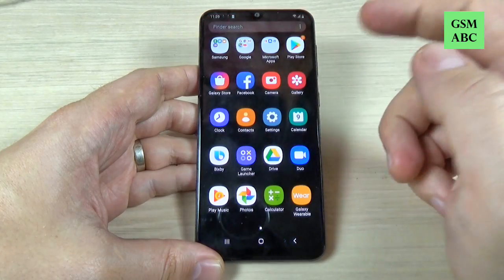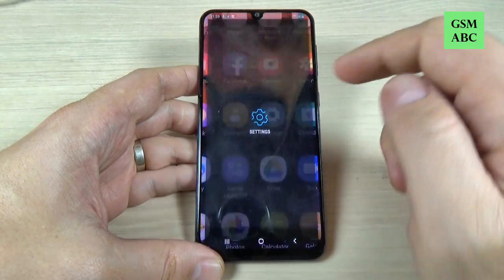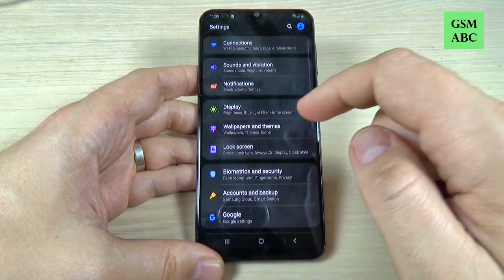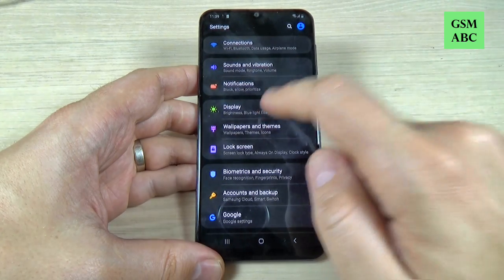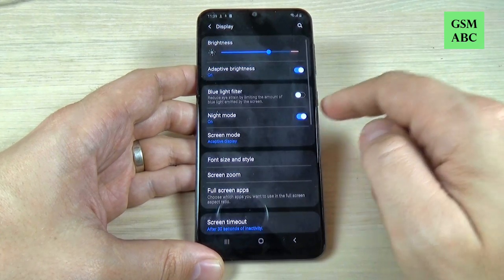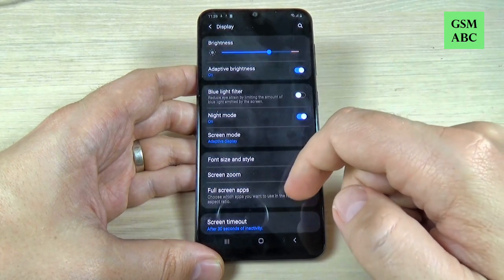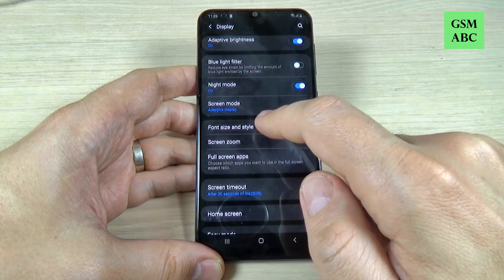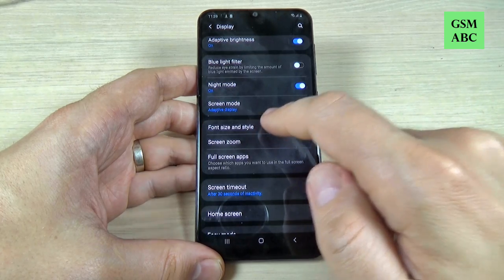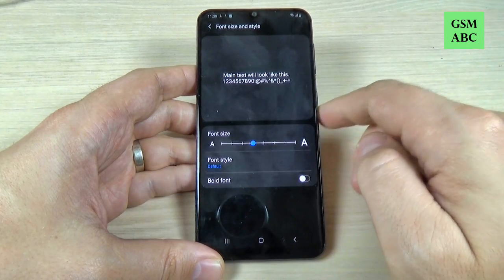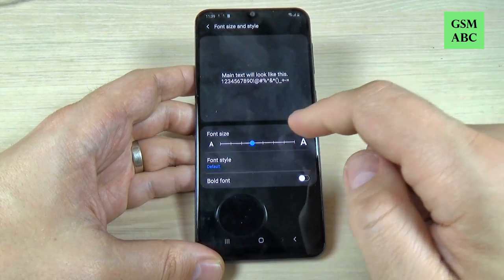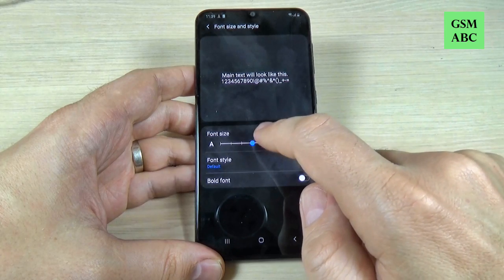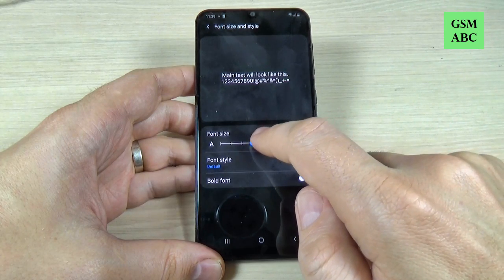To do that, just go to Settings and here go to Display. Here just scroll and we have Font Size and Style. Just hit on that and from here you can magnify the font size.